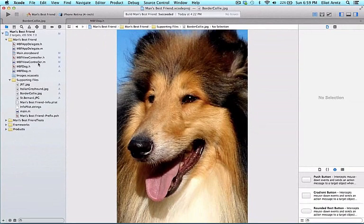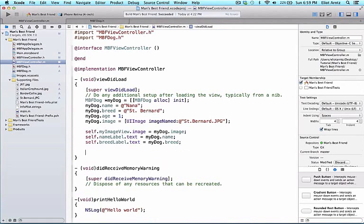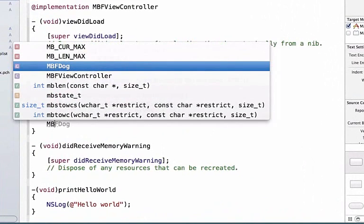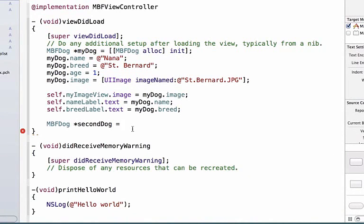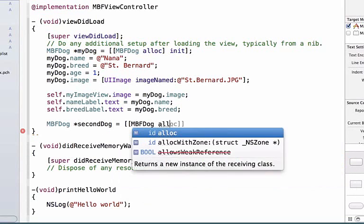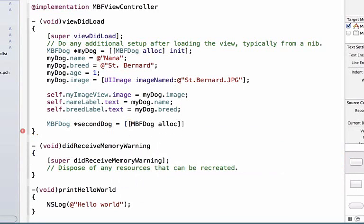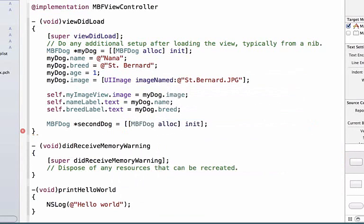If we go back to MBFViewController.m, inside of the viewDidLoad method, let's create our second dog object. The first thing we have to do is give our variable a type. So we're going to write MBFDog, which is our class that we're going to be creating these objects from. And we're going to say secondDog, which will be our variable name for our object. We can allocate some space in memory for our new dog. We'll say MBFDog alloc to create space, and then we'll initialize our object.